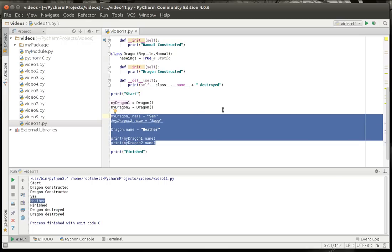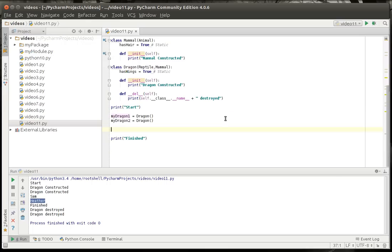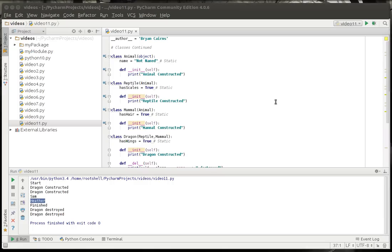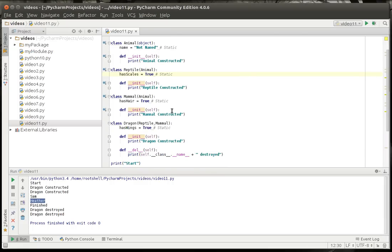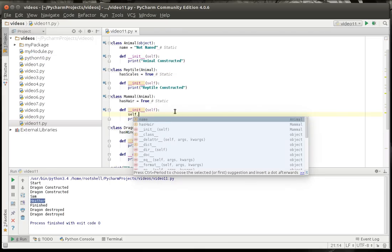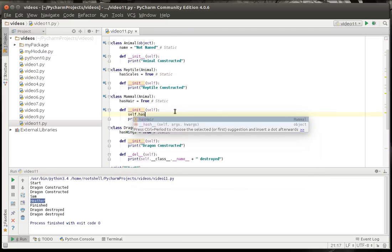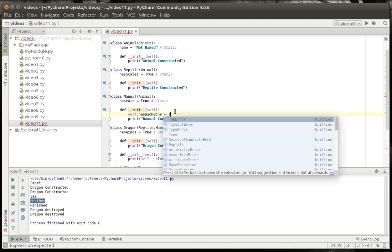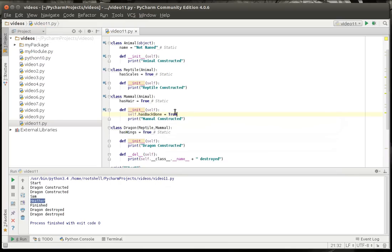So, we're going to kind of wipe these out. I don't like wiping out dragons but it's got to be done. Somebody's got to do it. Now we are going to actually modify mammal here. We're going to say self has backbone because mammals have backbones equal true. That's basically what it does. It'll take the variable name in this case and it'll say self dot dot dot meaning it makes it specific to that class.